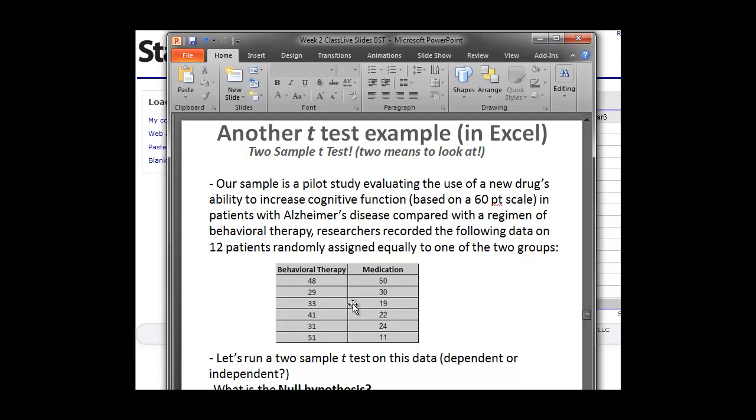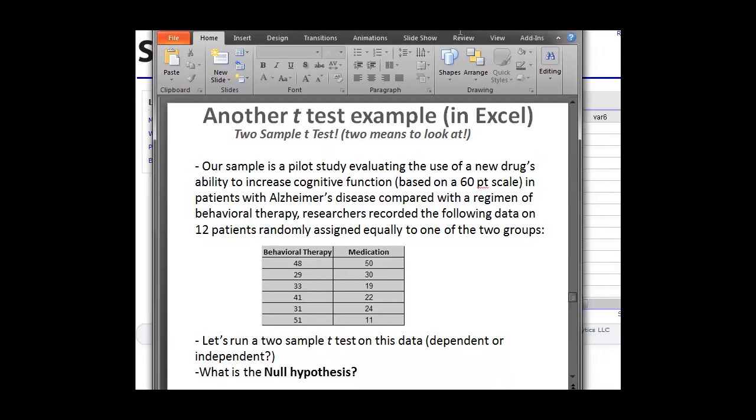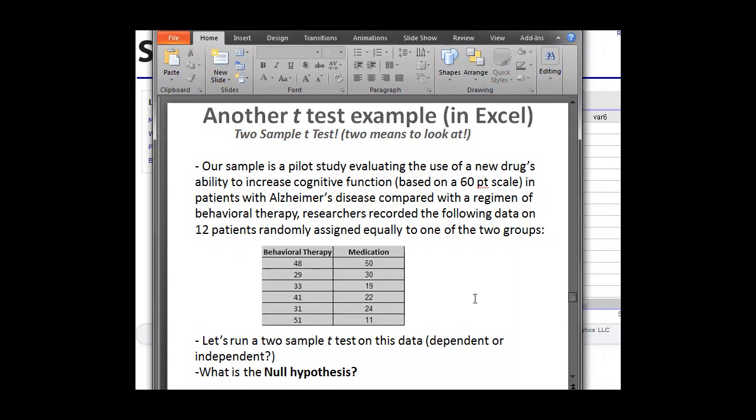So the question here becomes, can we do a two-sample t-test on this data? The first thing we have to realize is, are these two groups dependent or independent? Well here they're more than likely independent because we've kept them separate. So we randomly assigned them to groups. It's not like we took the same patient, gave them behavioral therapy, and then on the same patient gave them medication. These are two separate groups and they're independent. They're not paired in any way.